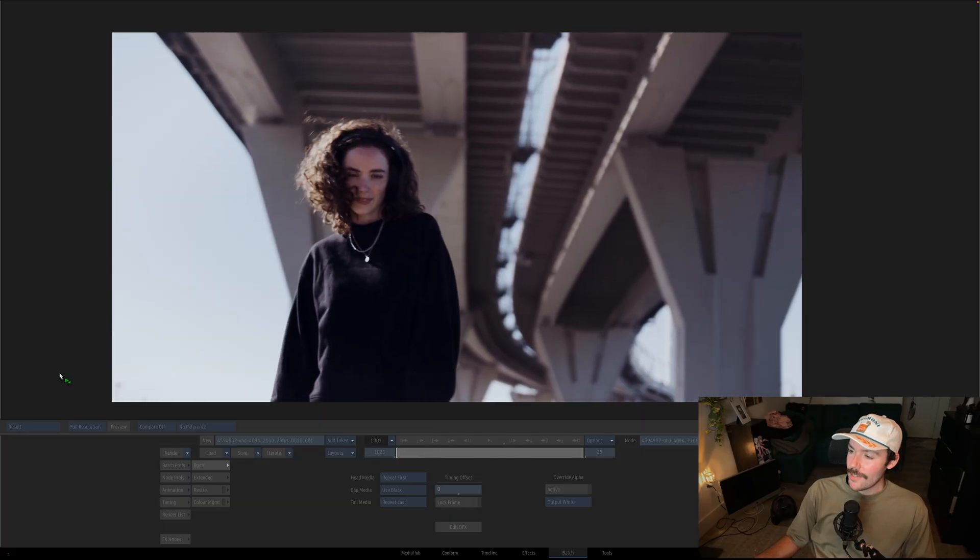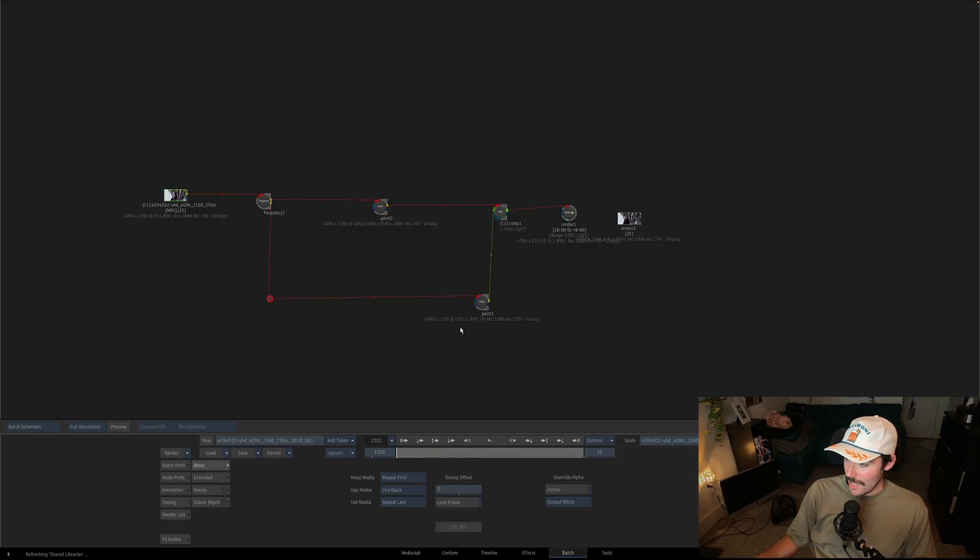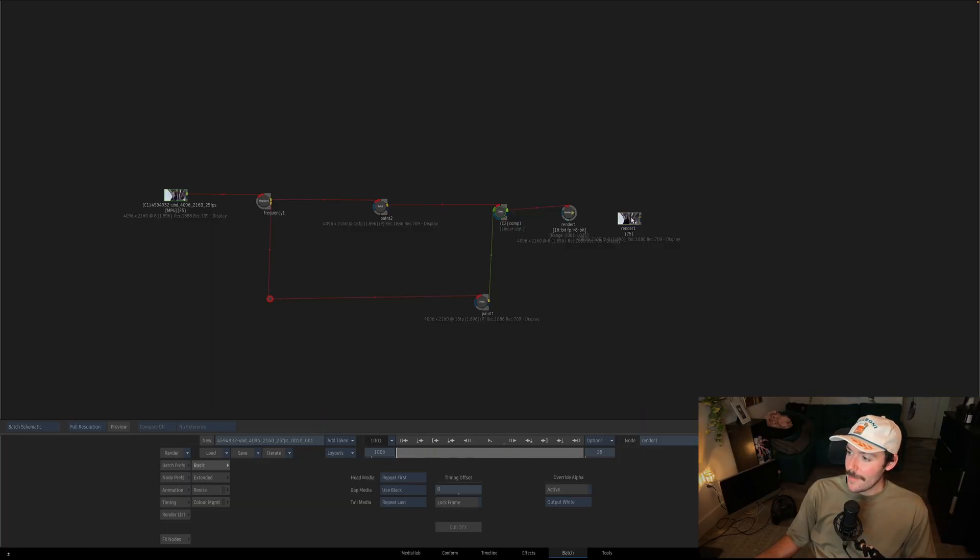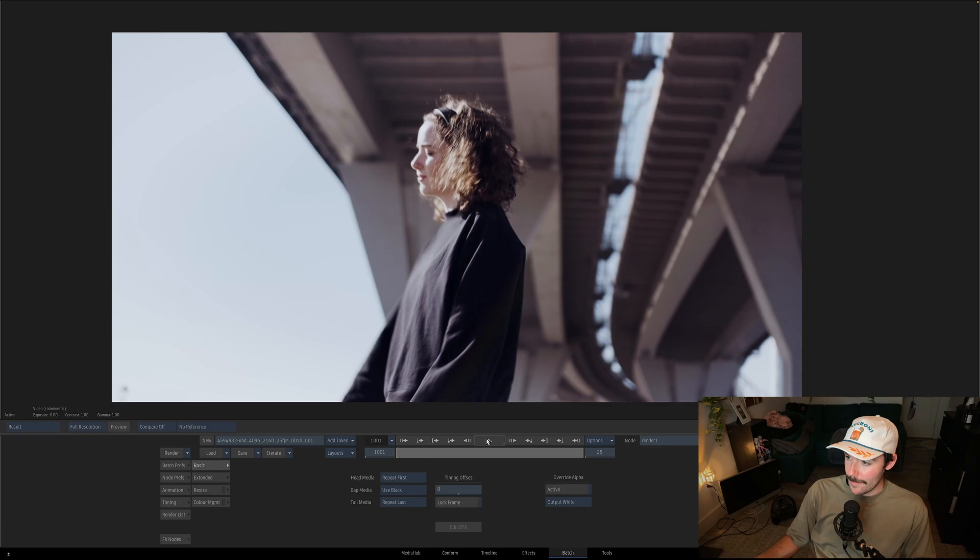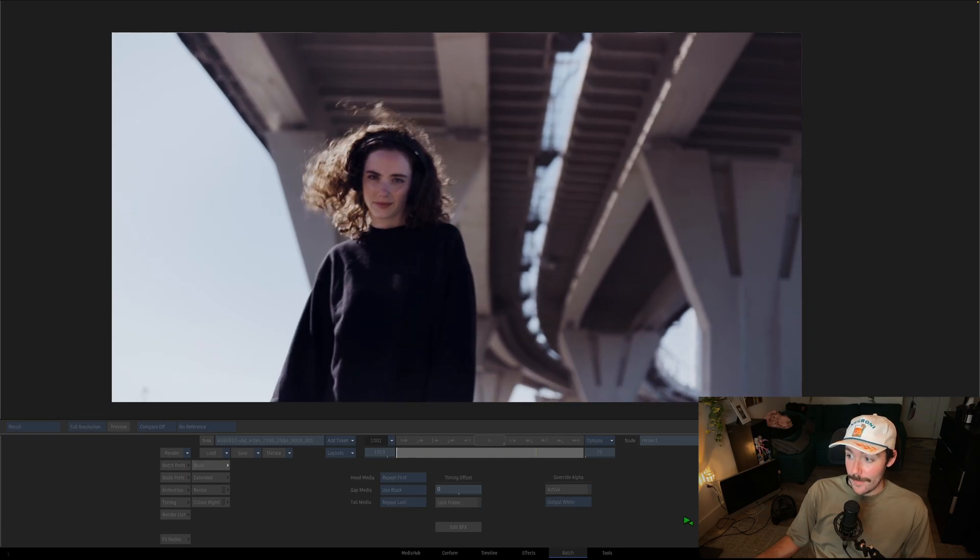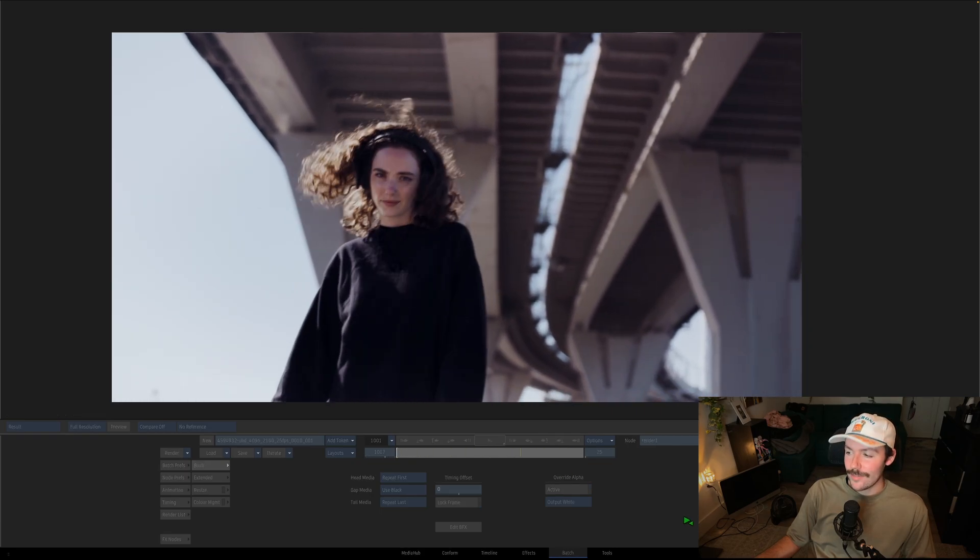Here we have a shot of someone dancing. I've already gone ahead and painted out our necklace on every frame, but when we play it back you'll notice an all-too-familiar flicker.